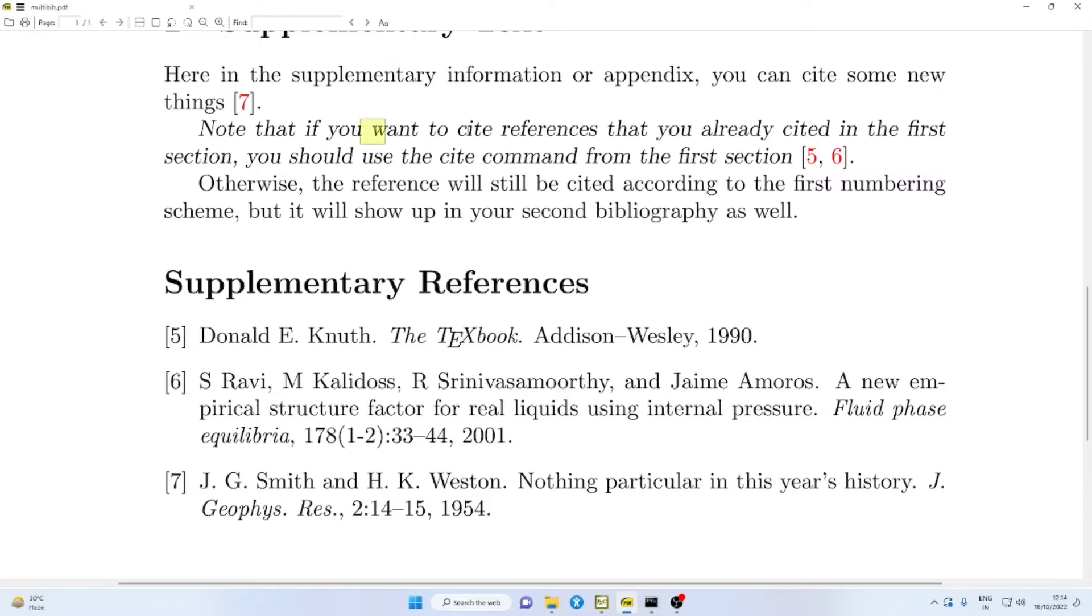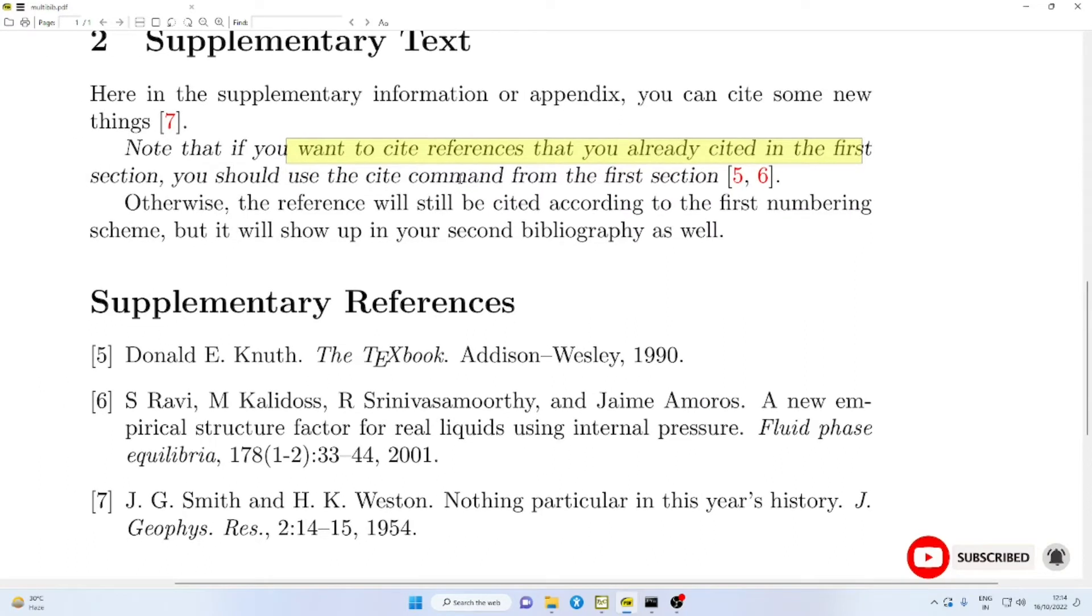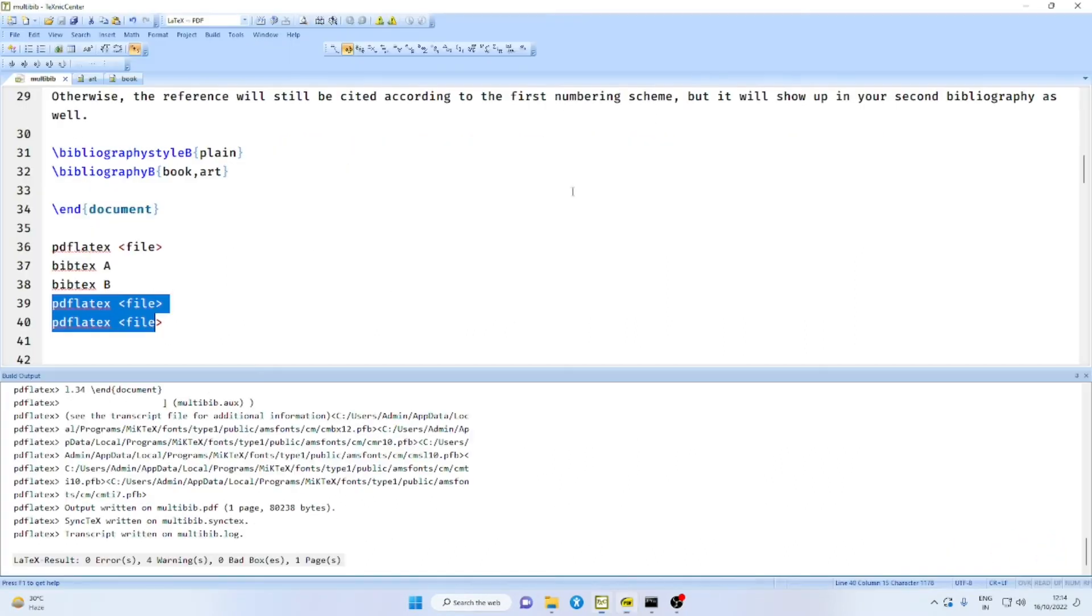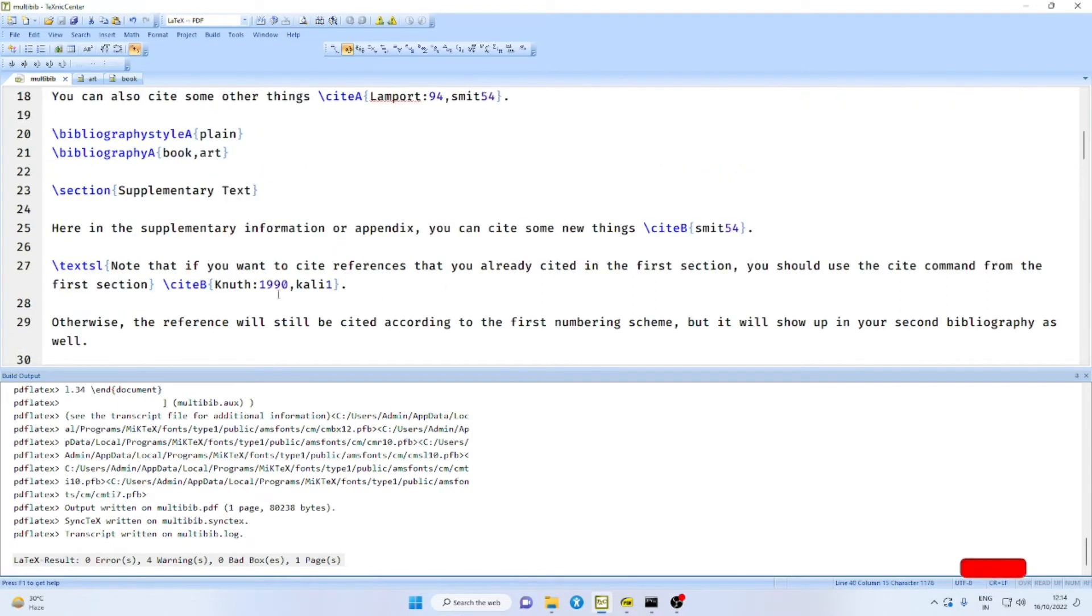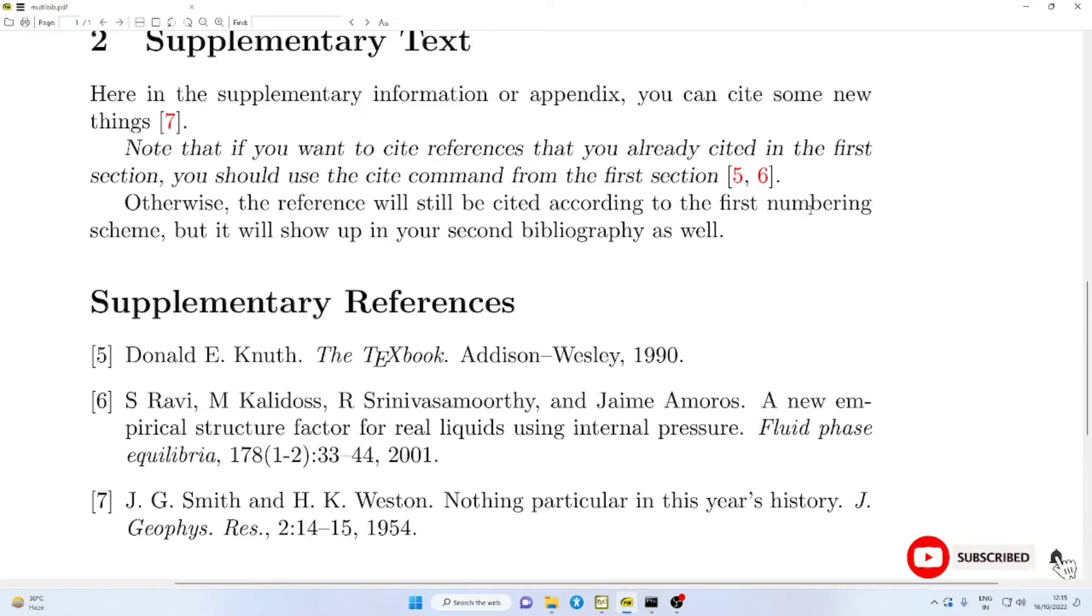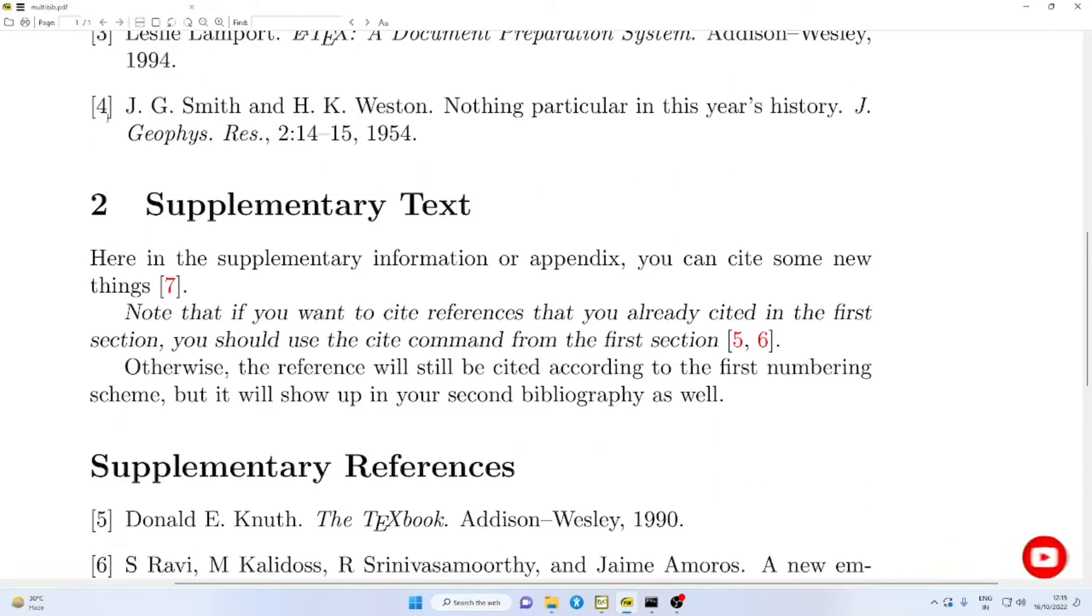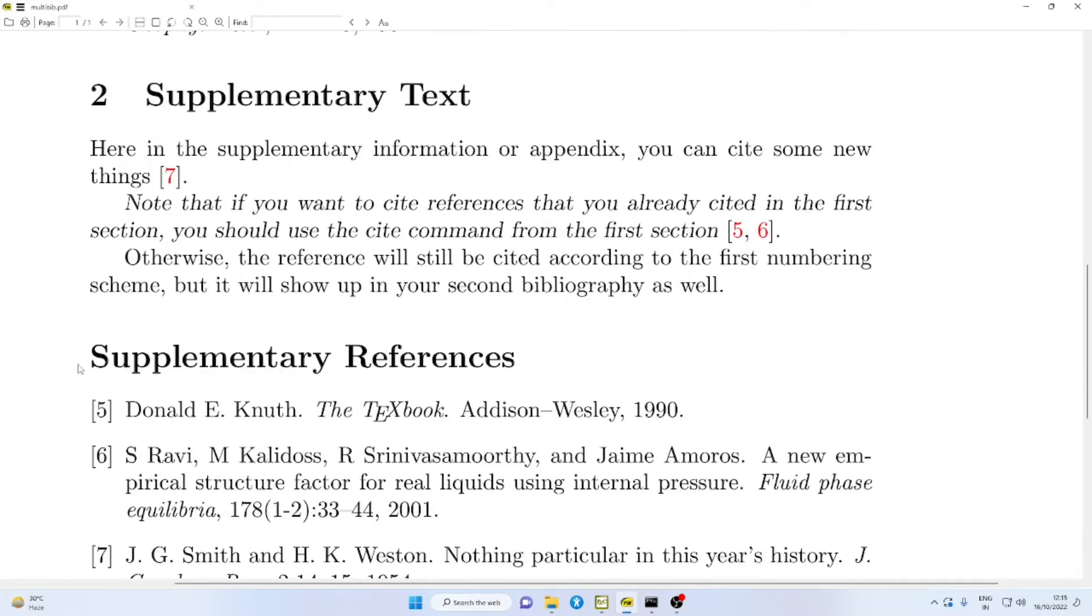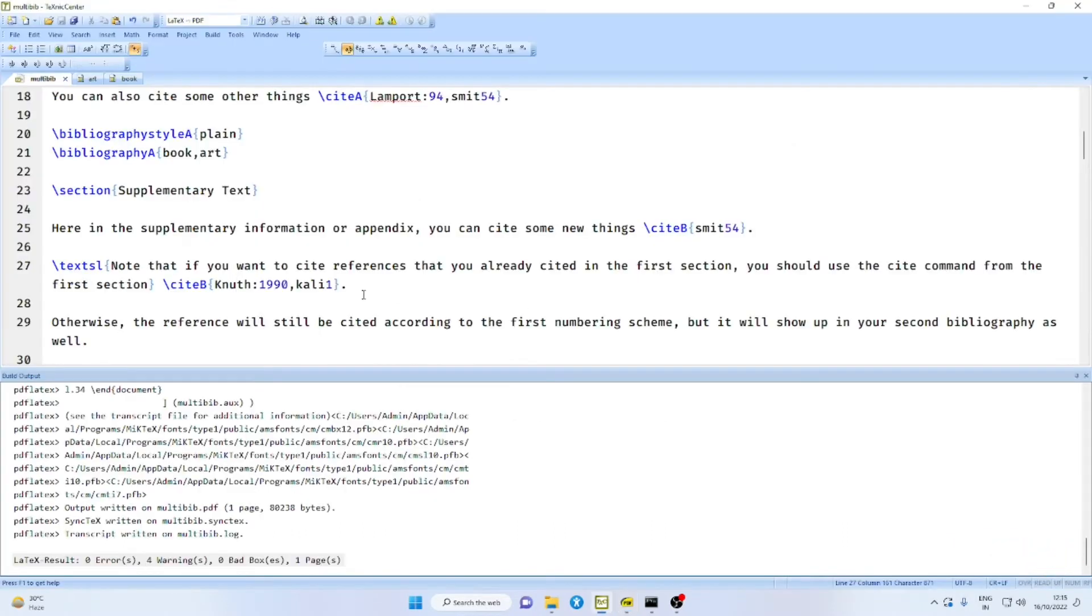Now, notice that if you want to cite references that you have already cited in the first section, you should use the cite command from the first section. But here, we have used the cite command from the second section. That is why we have here 5 and 6.